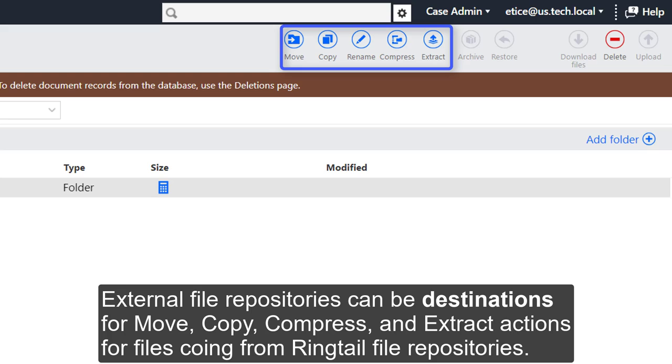External file repositories can be destinations for move, copy, compress, and extract actions for files coming from Ringtail file repositories.